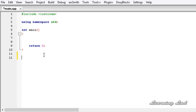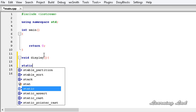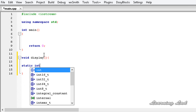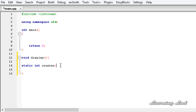Just for demonstration purposes, I'm going to create a function called display, and inside this function we're going to create a static variable. To create a static variable, we use the keyword static and then the variable name — let's say int counter. What we're going to do is print out how many times this display function is called.